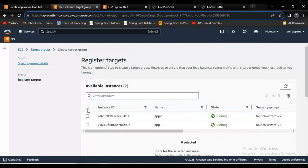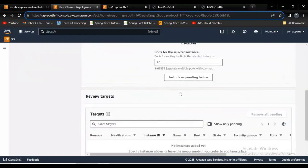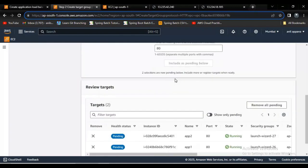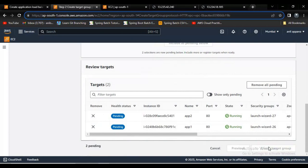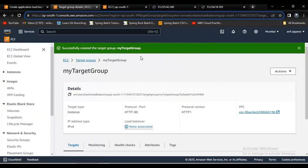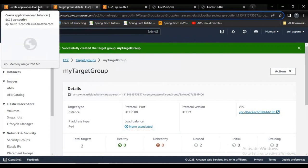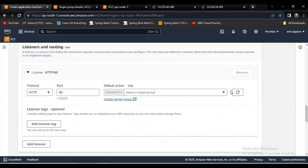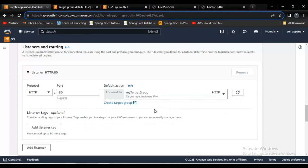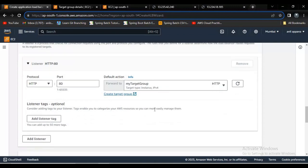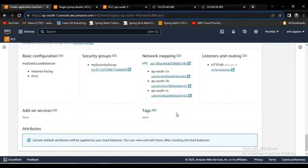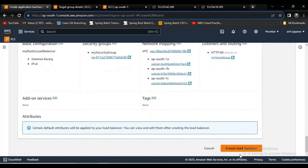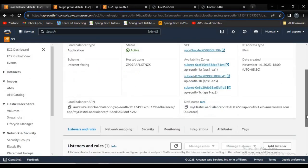Here I want to select these two instances and click on include as pending below. Now let me click on create target group. Here it is completed. Let me go here and refresh it, and now we get this my target group. Let me go down now and click on create load balancer.